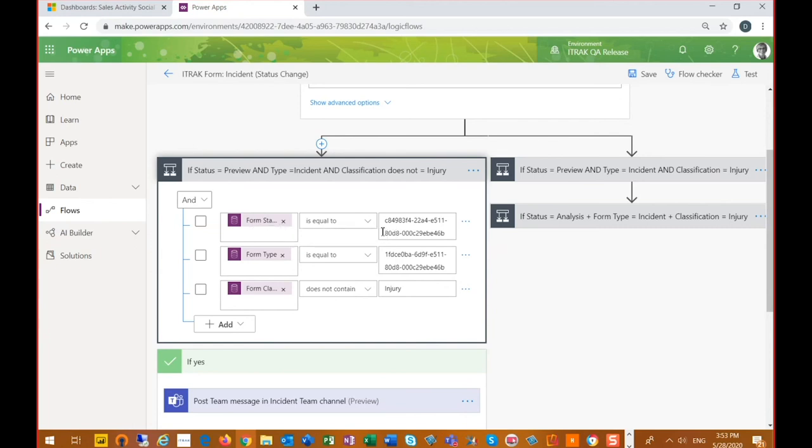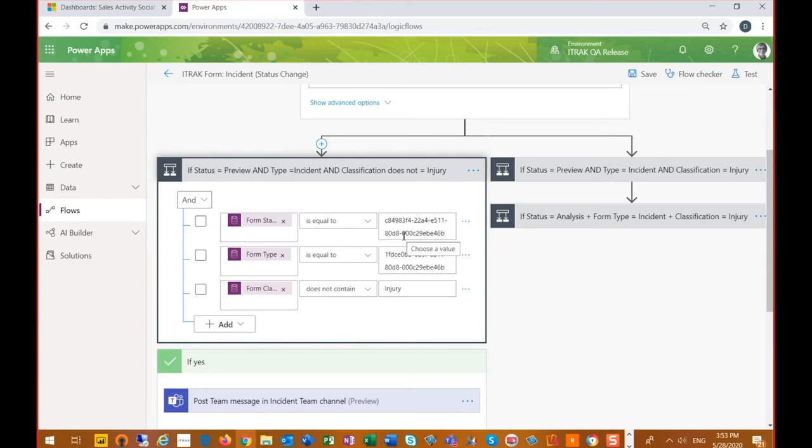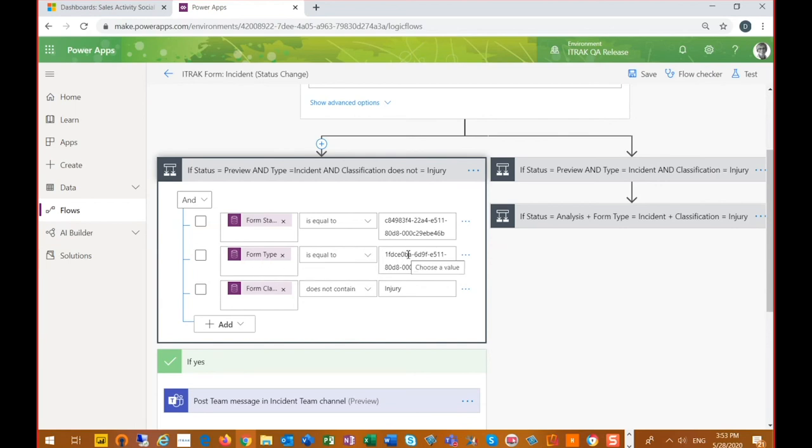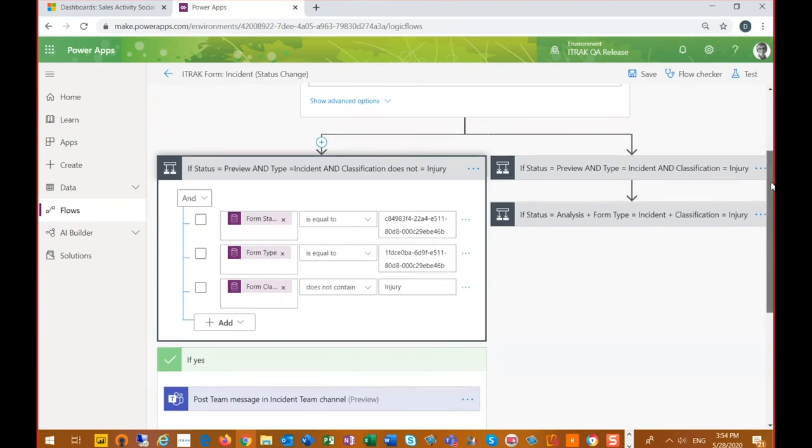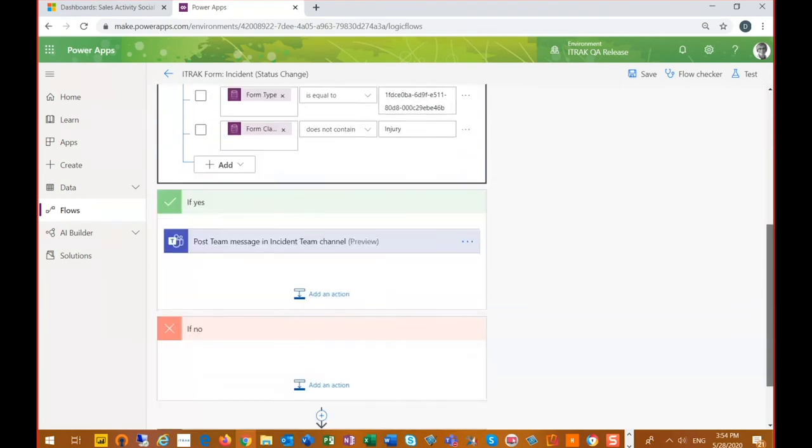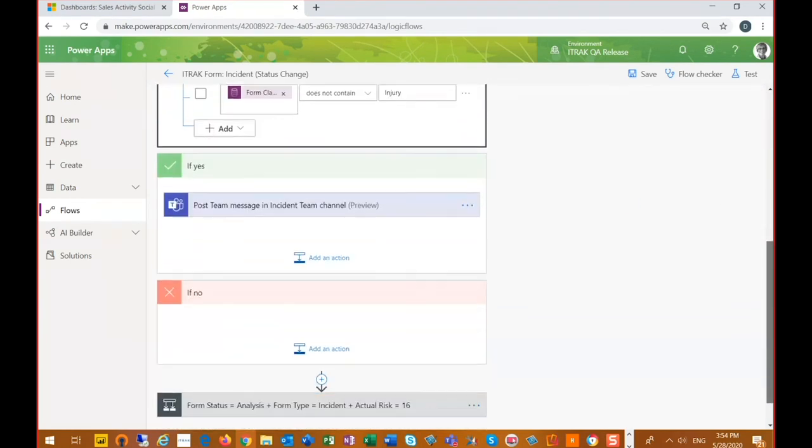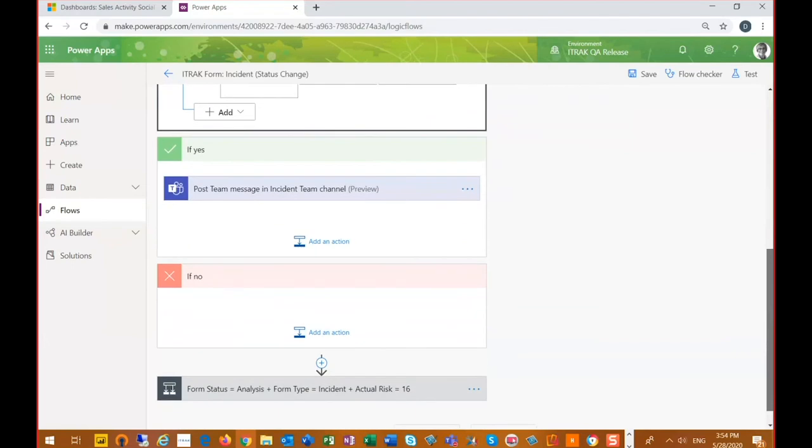If the form status is equal to preview and as you can see right now, we still have to use the GUIDs. That is something we expect that Dynamics will improve upon. If form type is equal to, and this is our incident GUID, and form classification does not contain injury. And then what we can do is we have actions that we do, so if yes and if no.